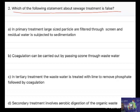C. In tertiary treatment, the waste water is treated with lime to remove phosphate followed by coagulation. D. Secondary treatment involves aerobic digestion of organic waste.